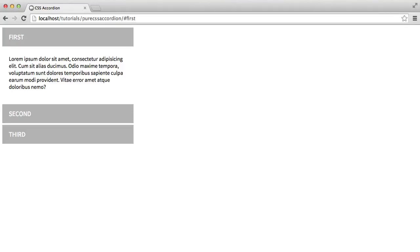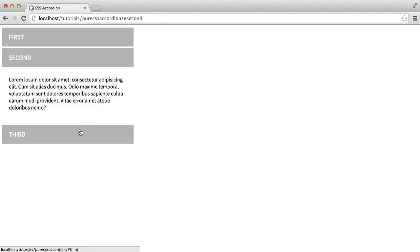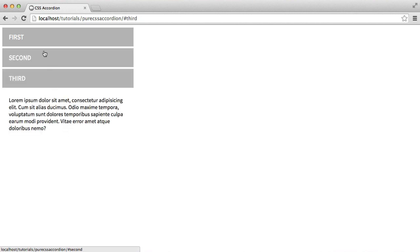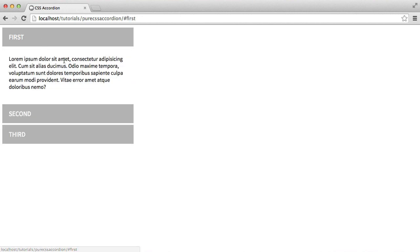One thing you might be missing when you switch away from JavaScript to build a pure CSS accordion or other widget is the ability to transition. For example, on a JavaScript accordion you'd usually find these slide up and down quite nicely in a smooth fashion.